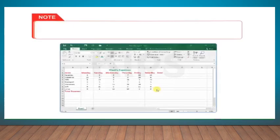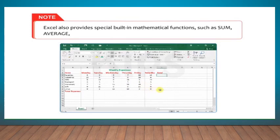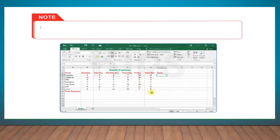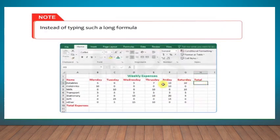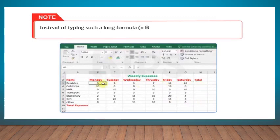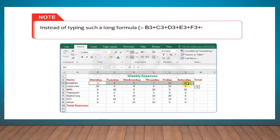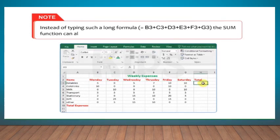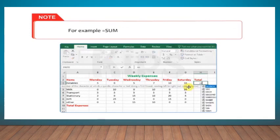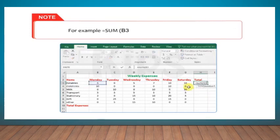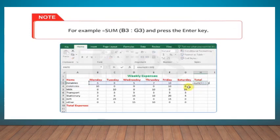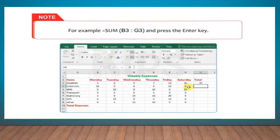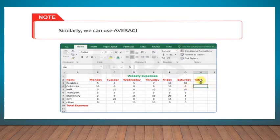Note that Excel also provides special built-in mathematical functions such as sum, average, count, etc. Instead of typing such a long formula, B3+C3+D3+E3+F3+G3, the sum function can also be used to calculate the total expense. For example, =SUM(B3:G3) and press the Enter key. Similarly, we can use Average, Count, Maximum, Minimum functions.